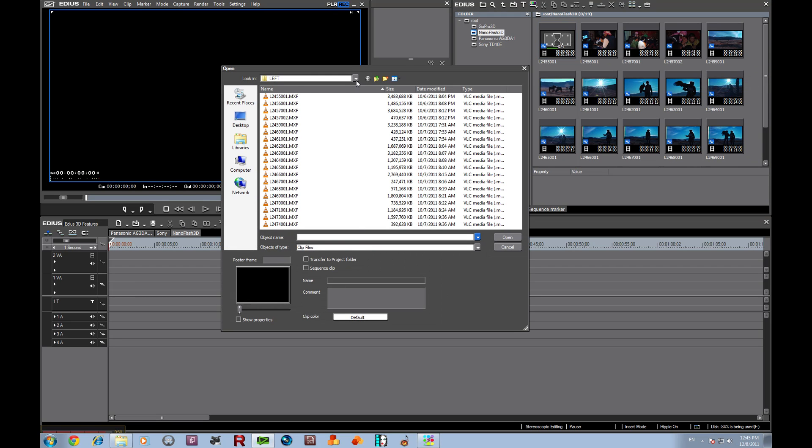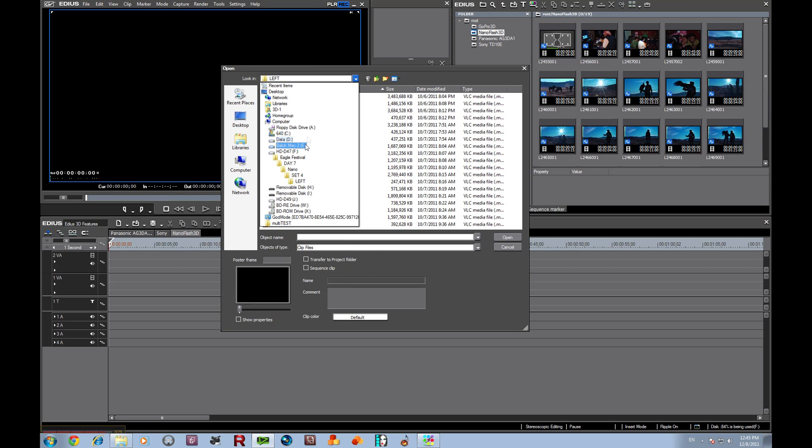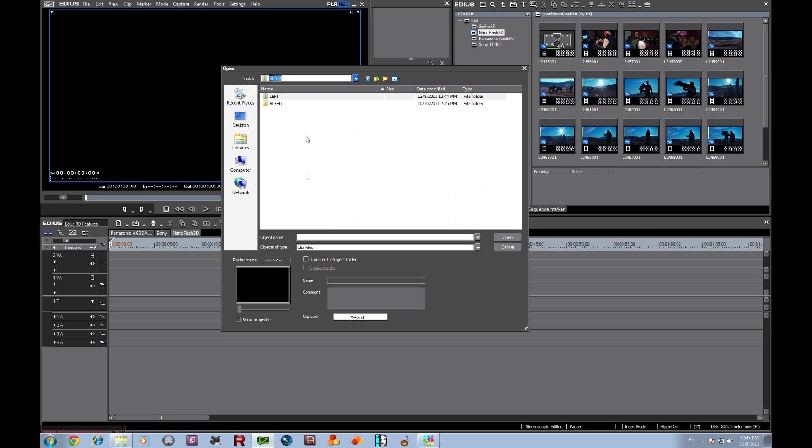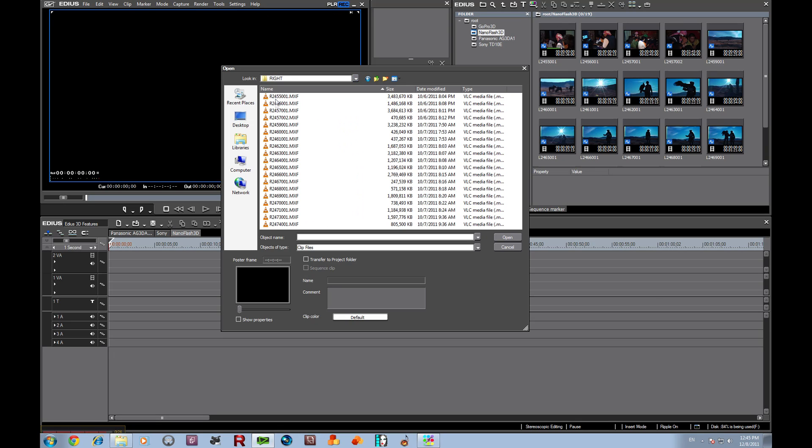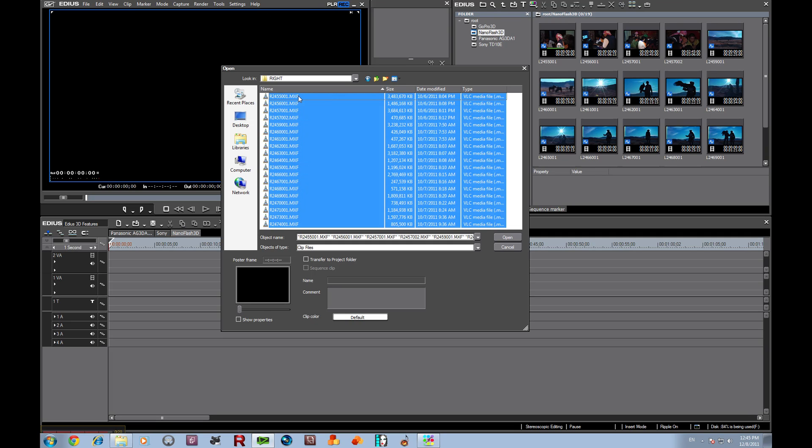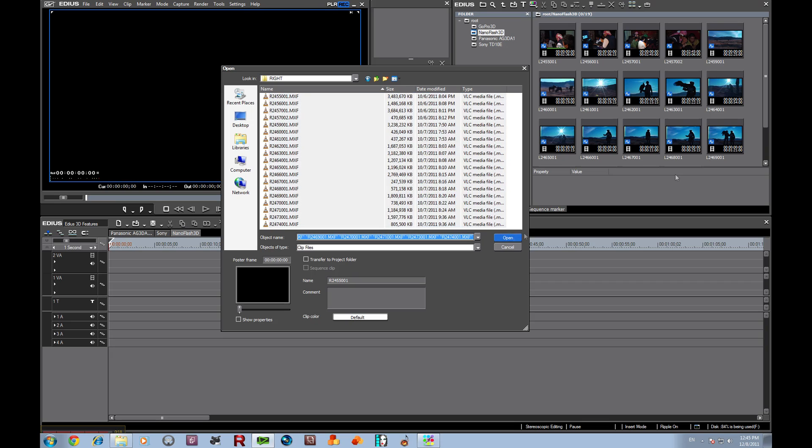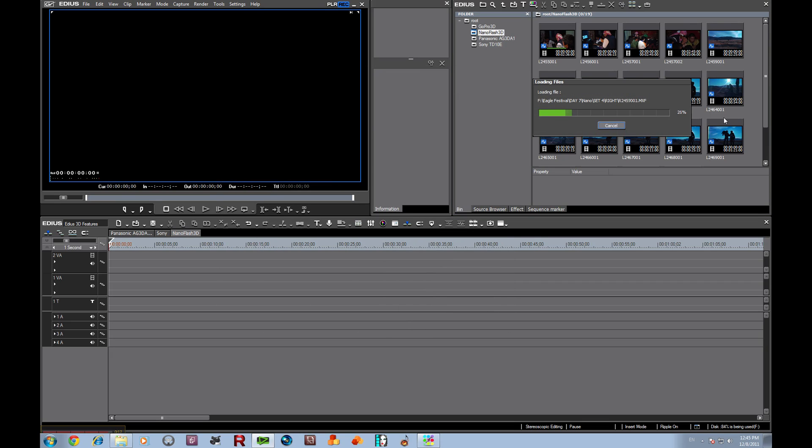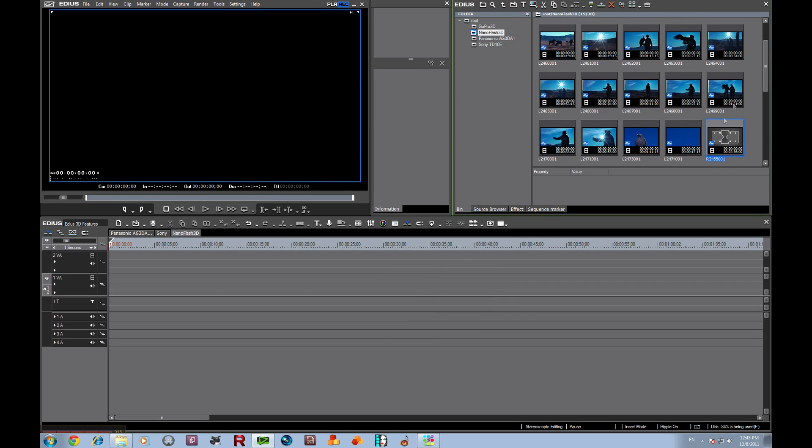Let's go in here, go to set 4, open up the right ones, select it, control A for all of them, and bring them in. Now we're going to go back to the other view, detail text large.